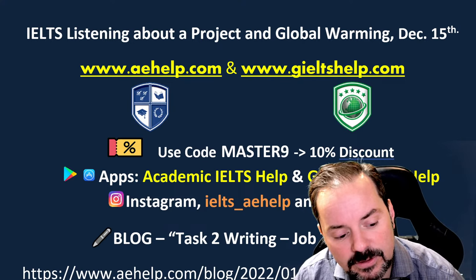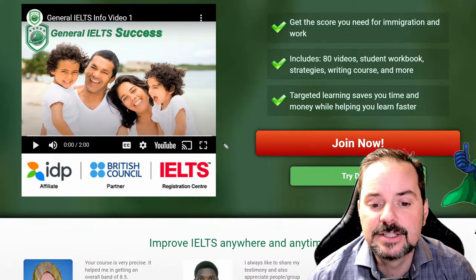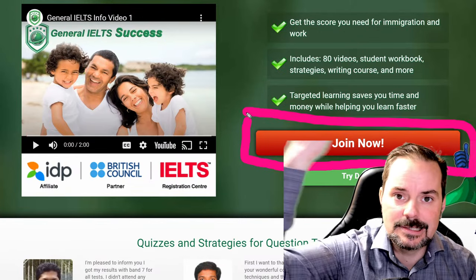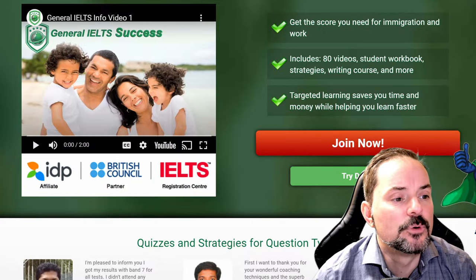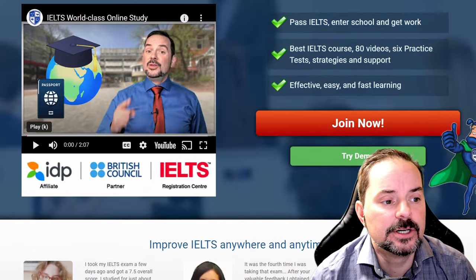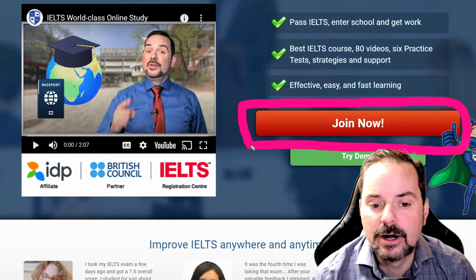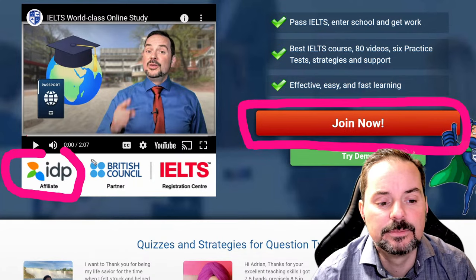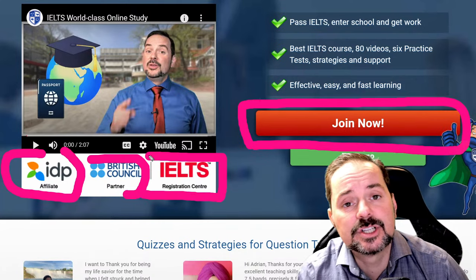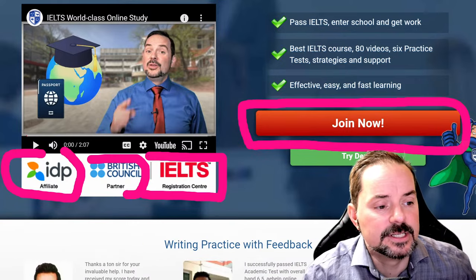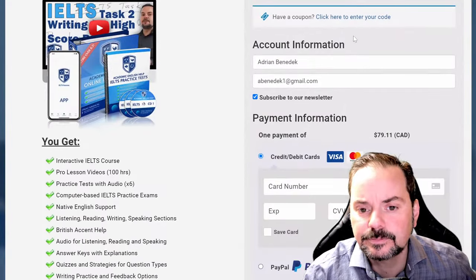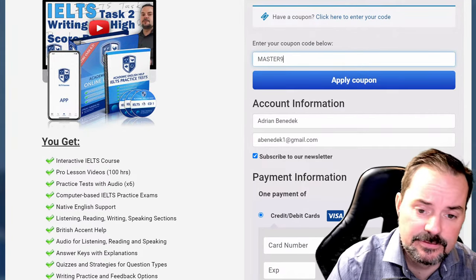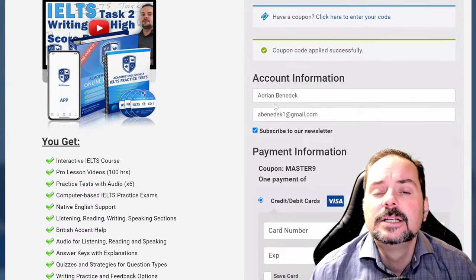The general IELTS website is at gaeltshelp.com — click the big red join button to get all the practice exams, lessons, and videos. For academic IELTS it's aehelp.com — click the big red button to join our premium IELTS package. We're an IDP affiliate, a British Council partner, and an IELTS test registration center. It's a one-time payment for lifetime access. Use the code master nine for an extra 10% off.